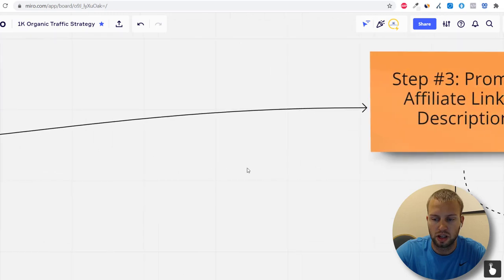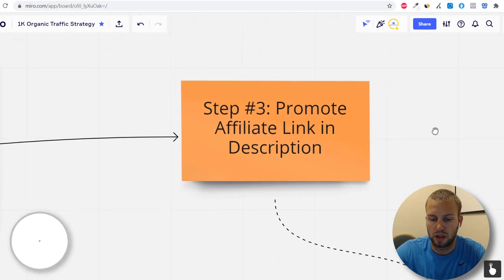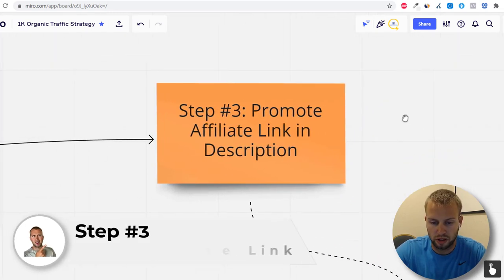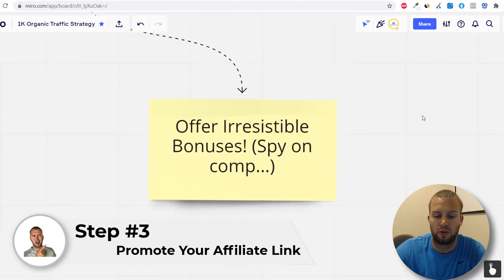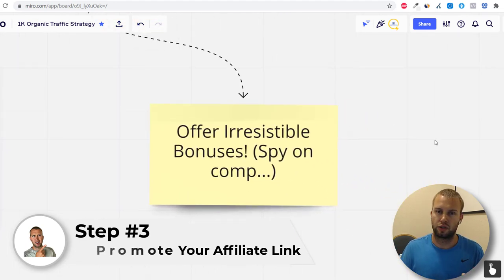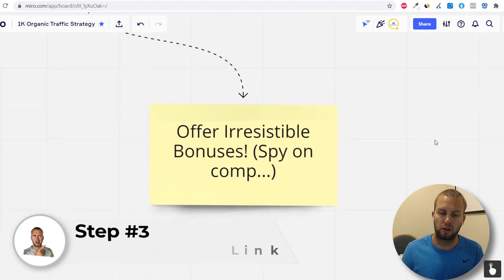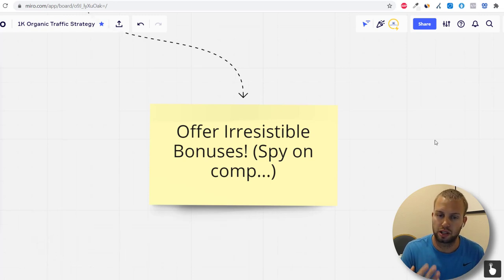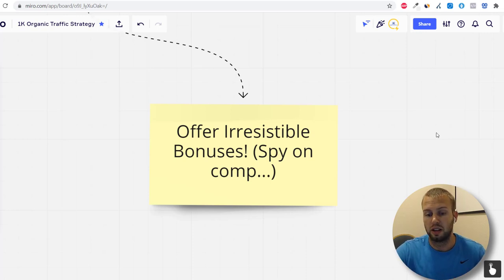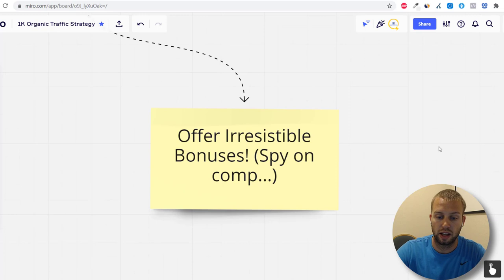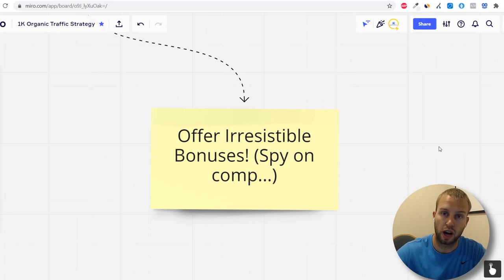Step number three: promote the affiliate link in the description and offer irresistible bonuses. If you're having trouble thinking of bonuses, spy on your competition to see what they're offering users to sign up for certain affiliate programs. Spying is key — and then one-up your competition with your own better bonuses.